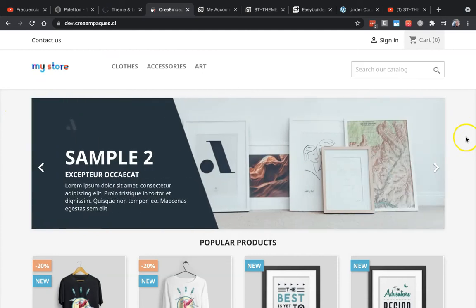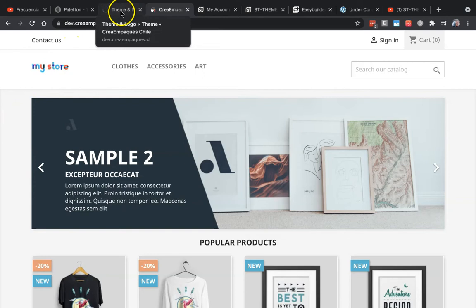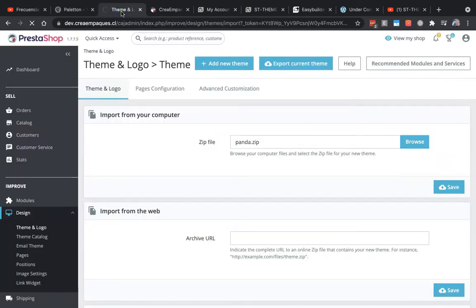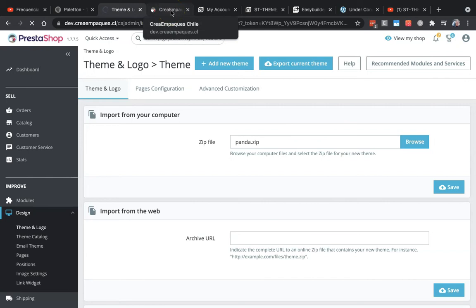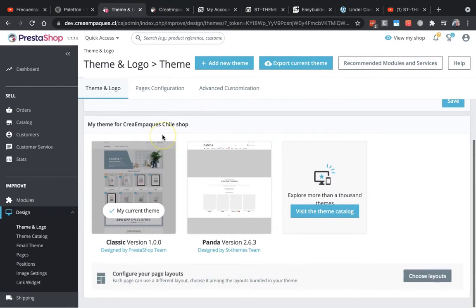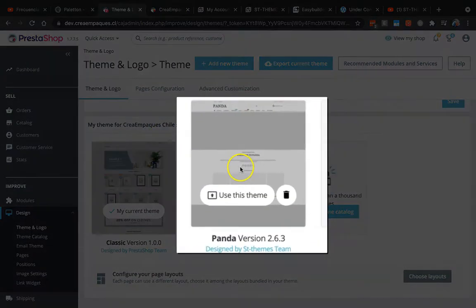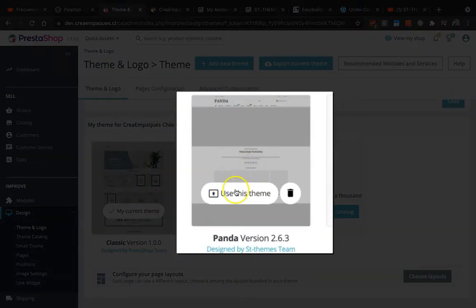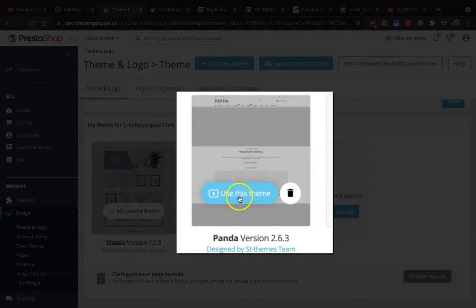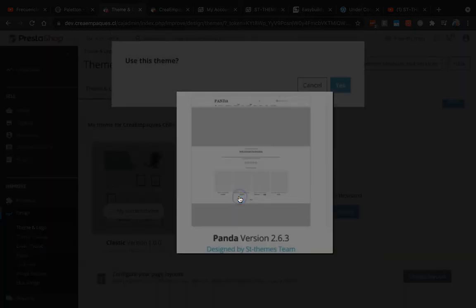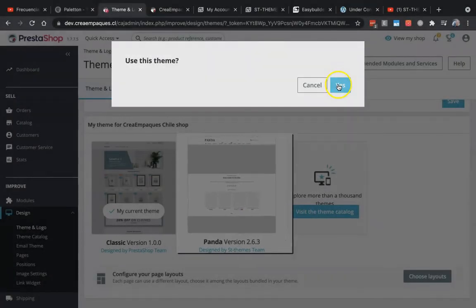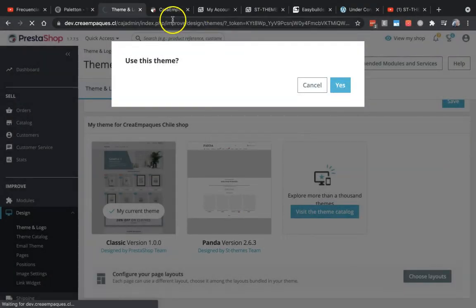Once the theme is here, we have to click Use This Theme and click Yes. You will see how the front will change—Successful Update. My current theme is Panda.